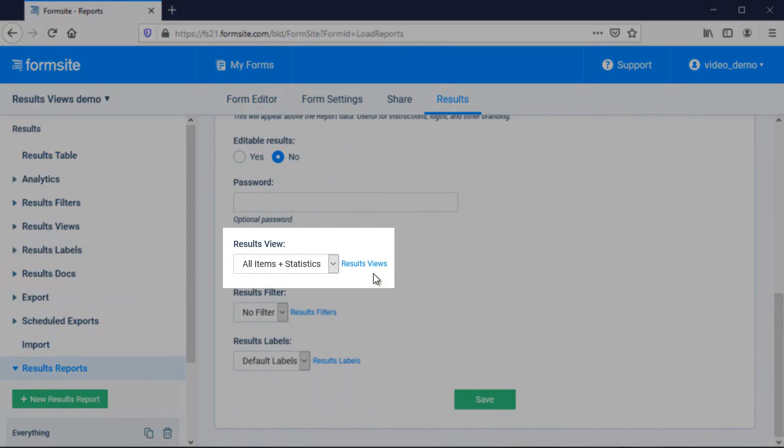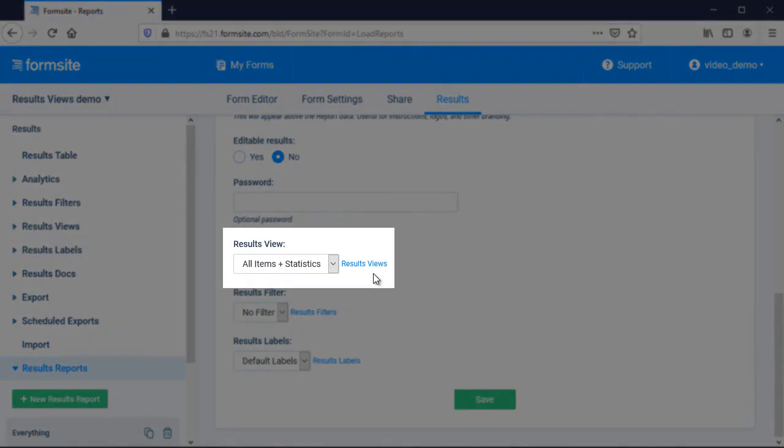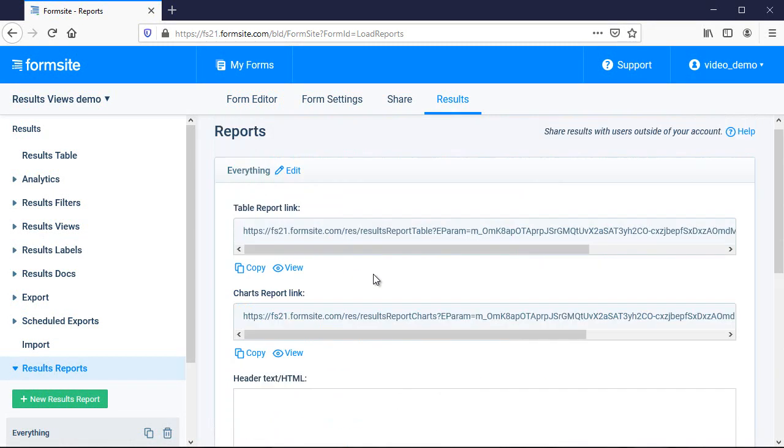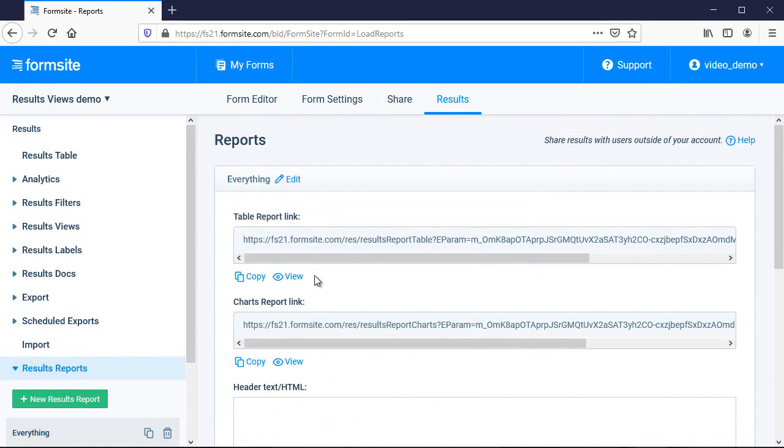The default results view is set to All Items plus Statistics, which means it'll show everything available for the result, such as the reference number, status, etc.